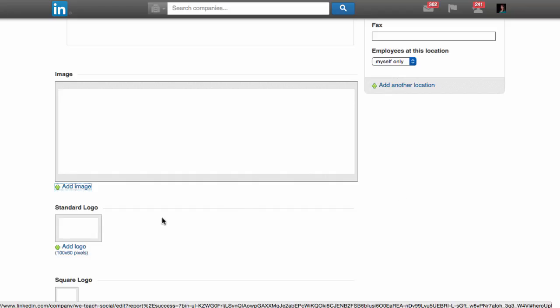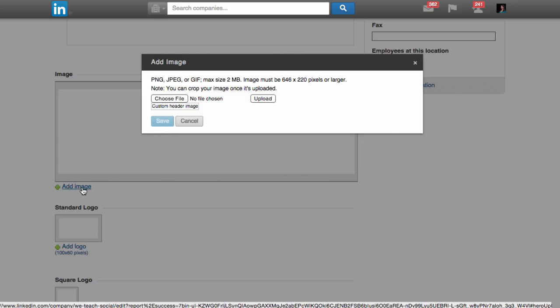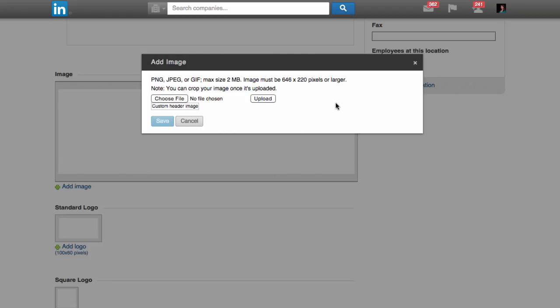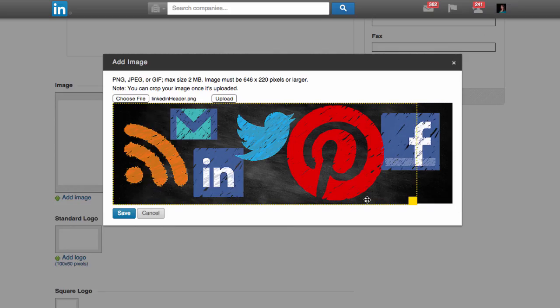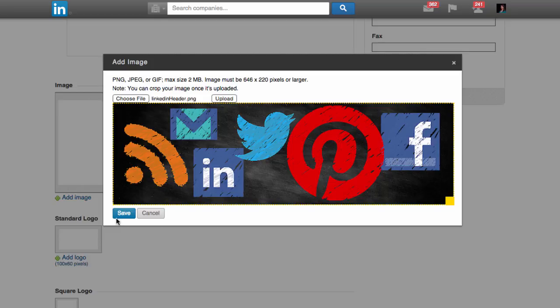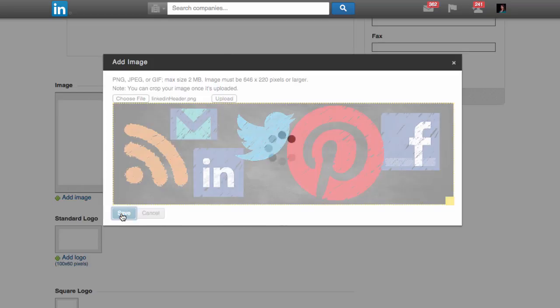Click add image and you can see here that it must be at least 646 pixels wide and 220 pixels deep. Click choose file, select your file from your computer, and click upload. Once it's uploaded, you can choose to select the entire image or a portion of your image and click save.